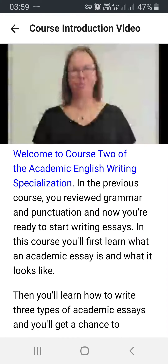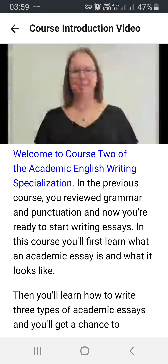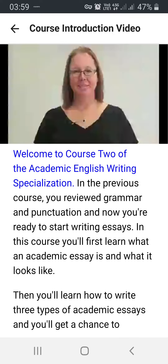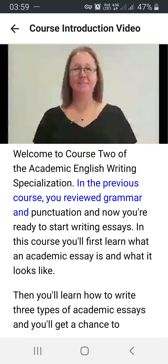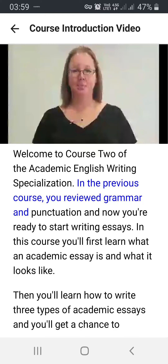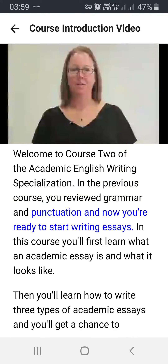Welcome to Course 2 of the Academic English Writing Specialization. In the previous course, you reviewed grammar and punctuation, and now you're ready to start writing essays.